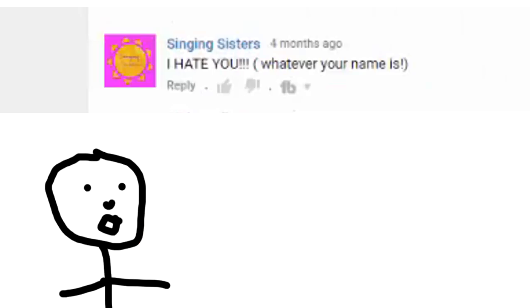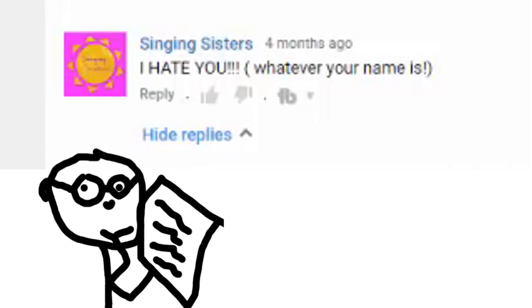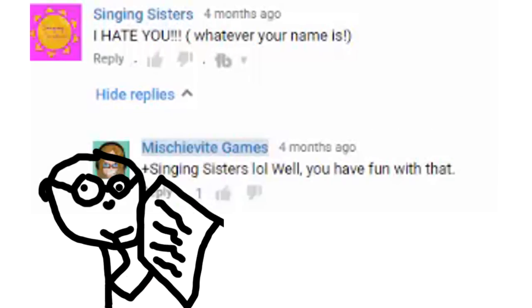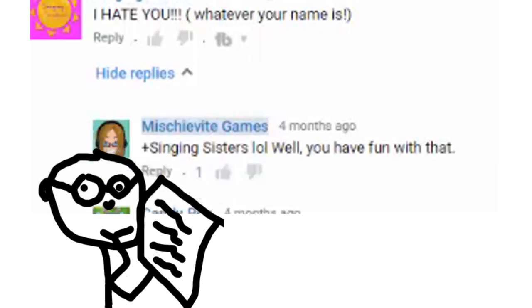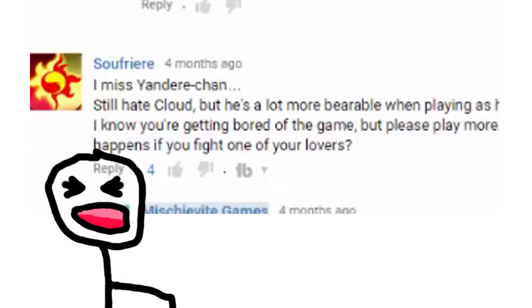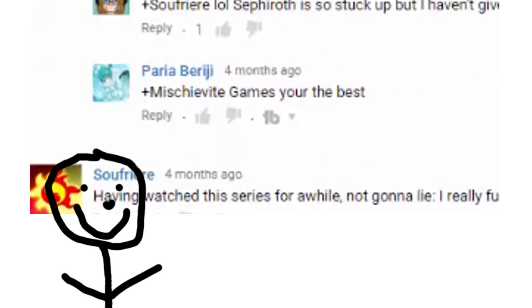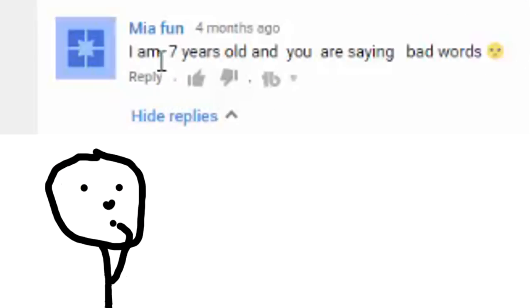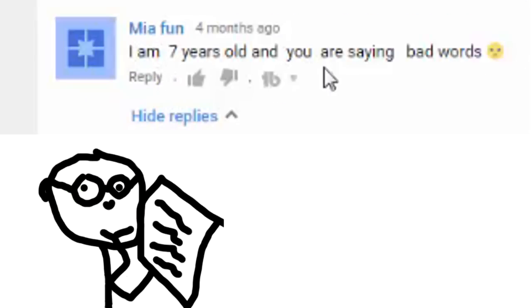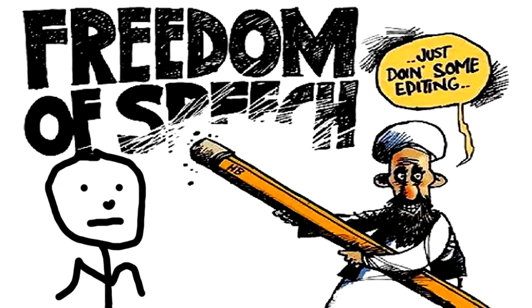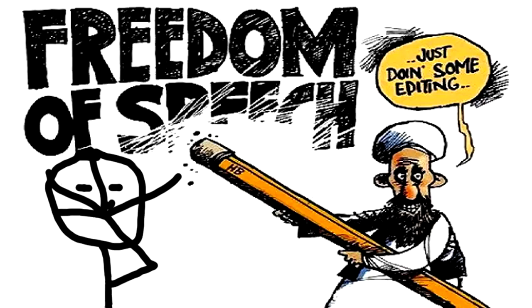Moving on. Oh I replied to it. I hate you. You have fun with that. It looks like the terrorists are recruiting the children. I am seven years old and you are saying bad words. She doesn't want me to use my freedom speech. What a shame.